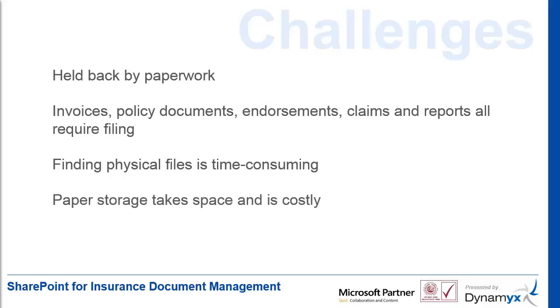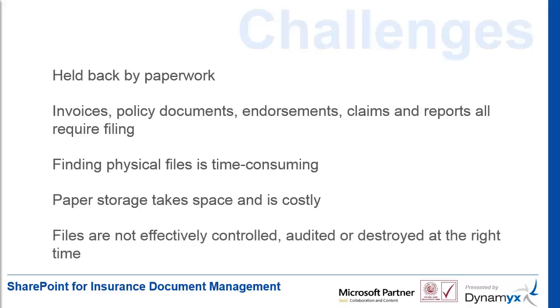Paper file storage takes up a lot of space. Documents are often not effectively controlled and lack security, auditing, archiving or destruction at the appropriate time.